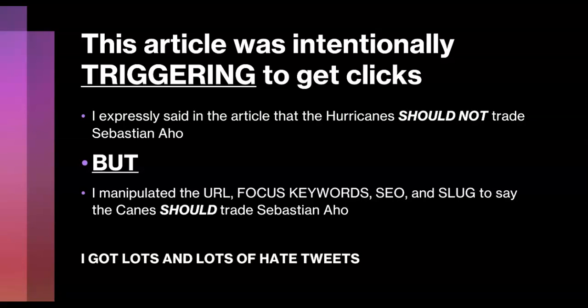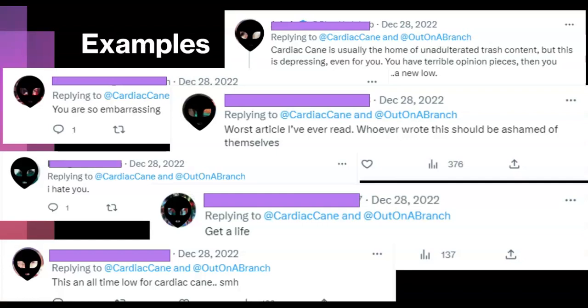We're going to talk about hate tweets and doxing in a few episodes, but this is an early callout. Here are some examples of the hate tweets I got from various Twitter members and fans of the Carolina Hurricanes after this article was posted. Examples include: 'Unadulterated trash,' 'You are so embarrassing,' 'I hate you,' 'Get a life,' 'All time low for Cardiac Canes.' Because I am not doxing these people, I have blacked out their Twitter handles and pictures — you have no idea who they are.